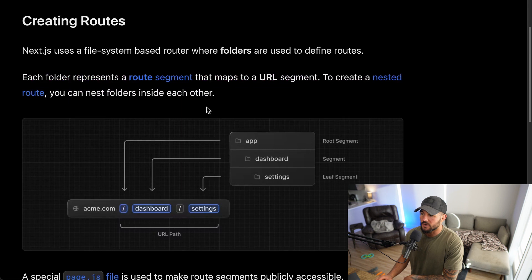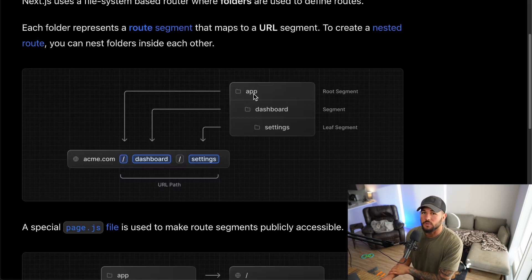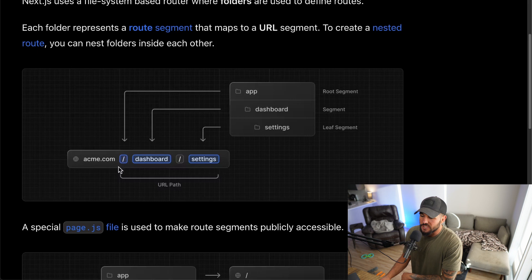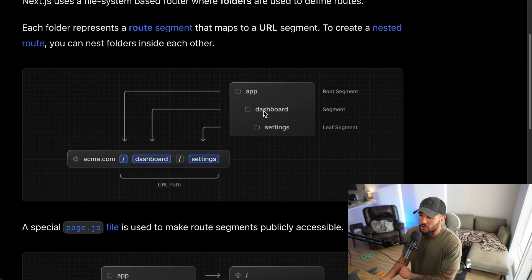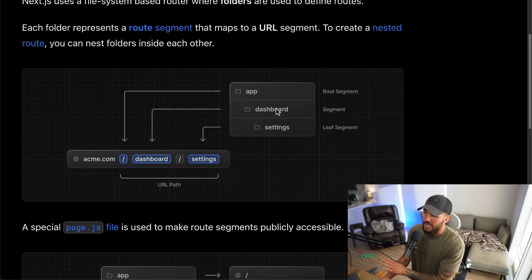To create a nested route, you just have to nest folders within each other. In a Next.js application, you're automatically going to have this app folder when you create a Next.js app — this is going to be your root segment, corresponding to your domain name. If you're just at the root of your domain, you're going to show your app segment. Then for forward slash dashboard, that maps to a folder called dashboard within your app. And for forward slash dashboard forward slash settings, that maps to a dashboard folder containing a nested settings folder. So you have your root segment, then your dashboard segment, and then within dashboard, your nested settings segment.